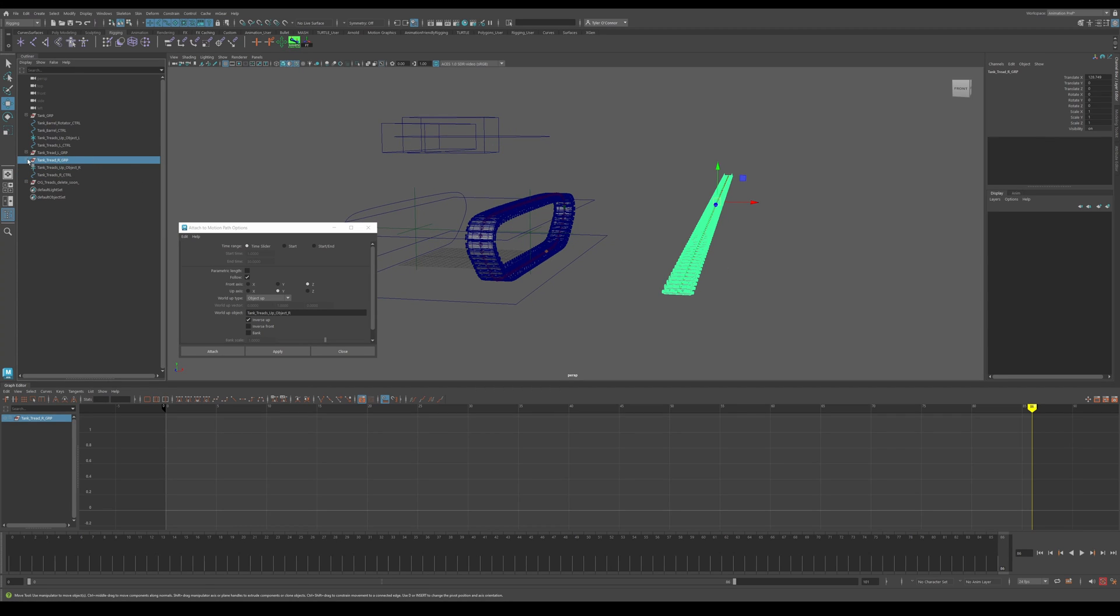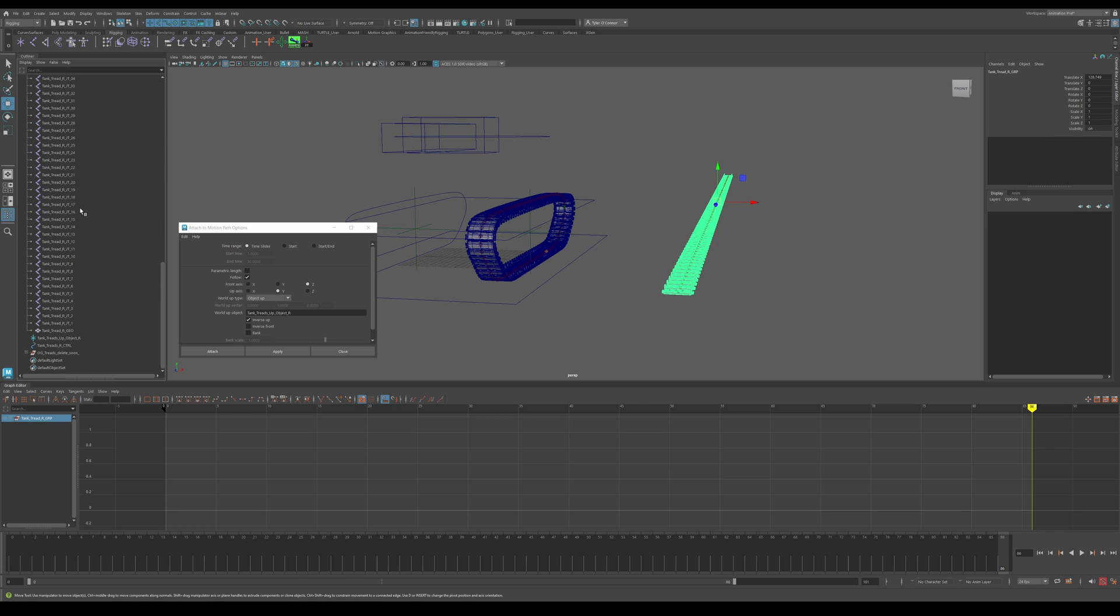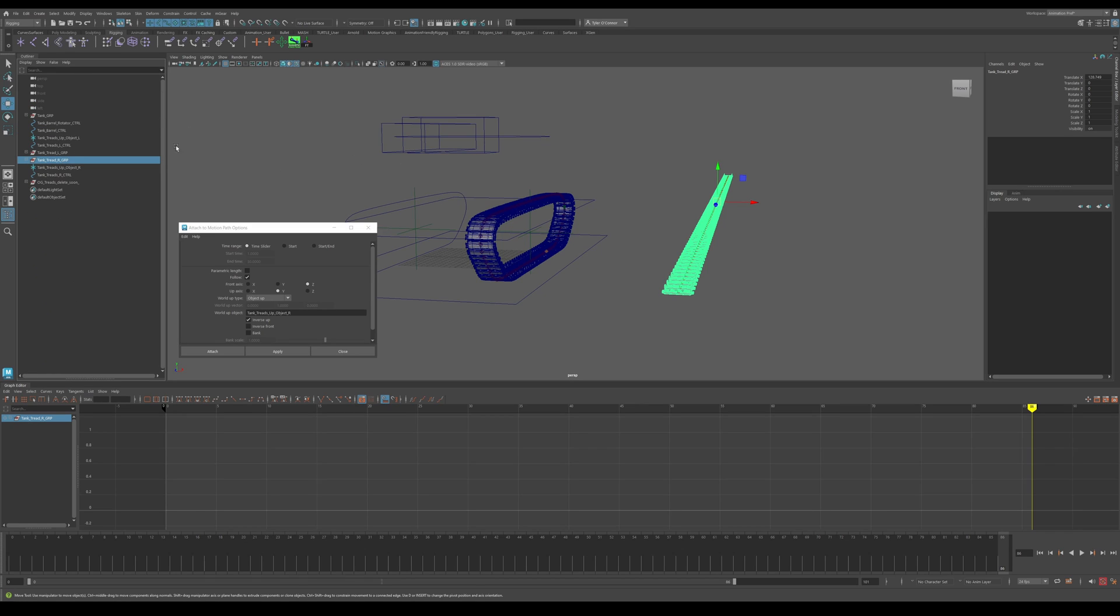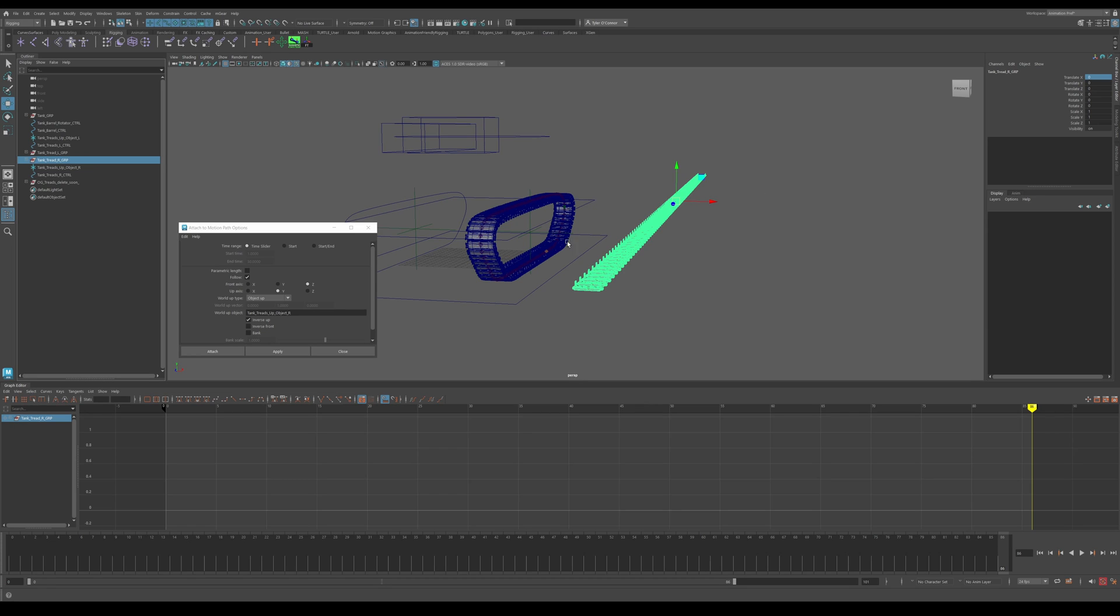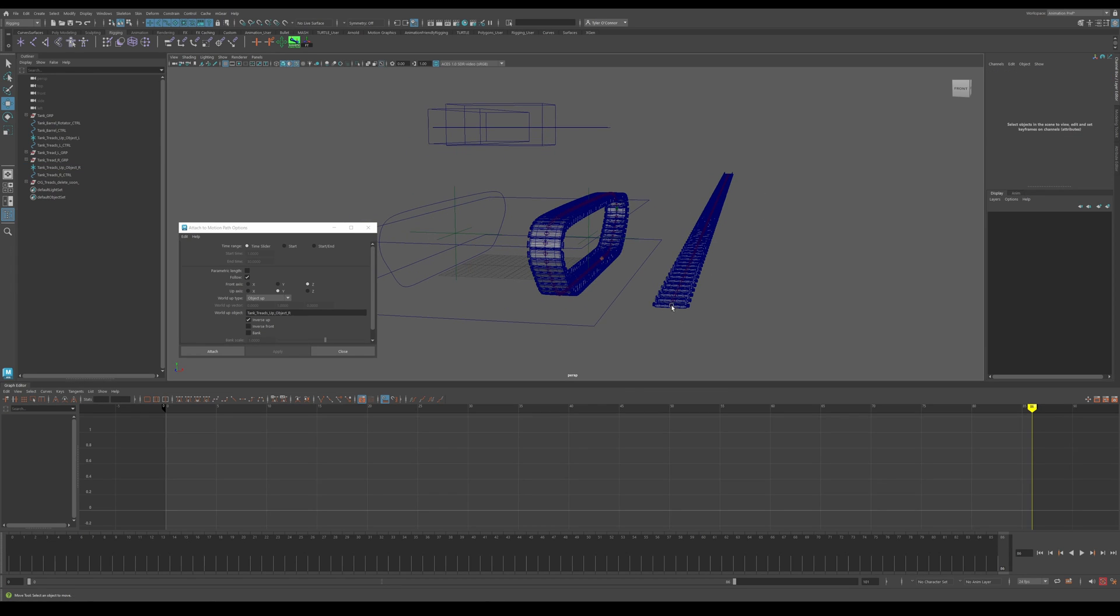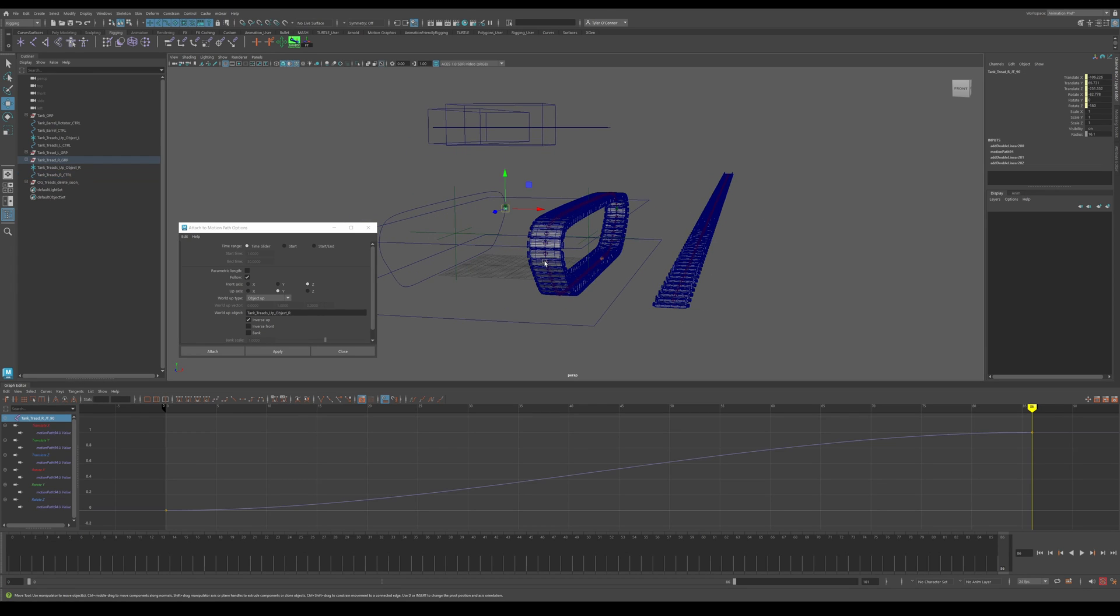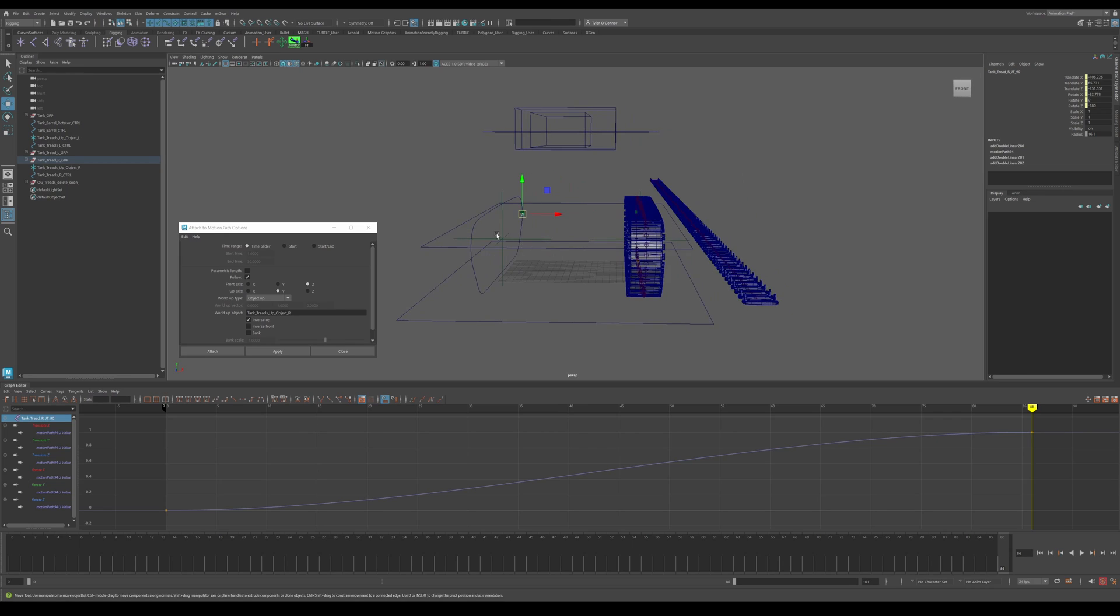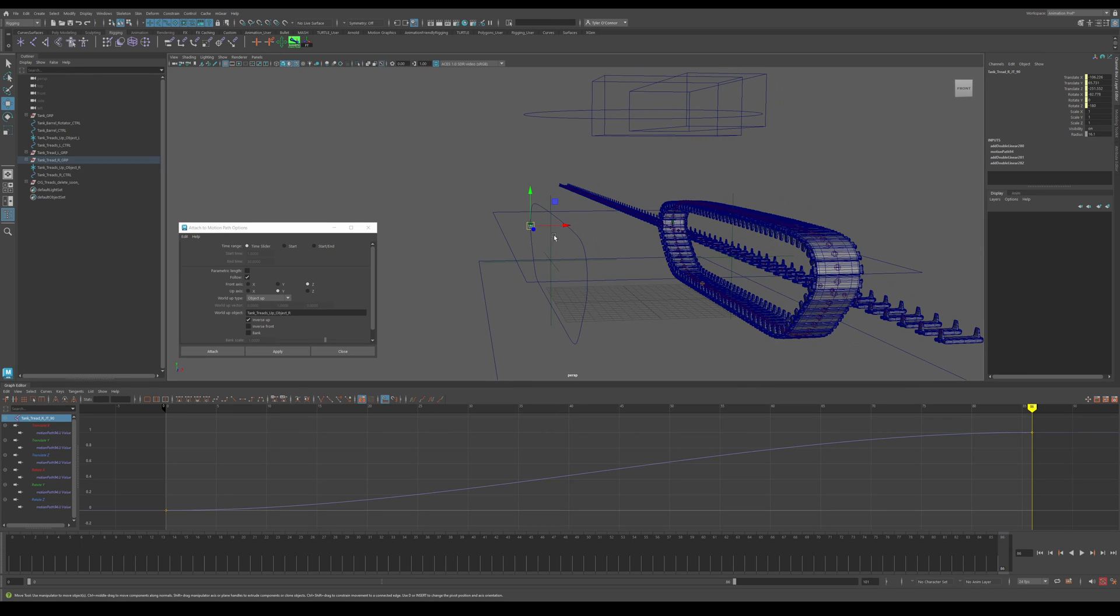I have everything sorted in this group here. And for whatever reason, this group is just not zeroed out. So I zero it out, redo the same process, hit G to redo, and now it attaches.